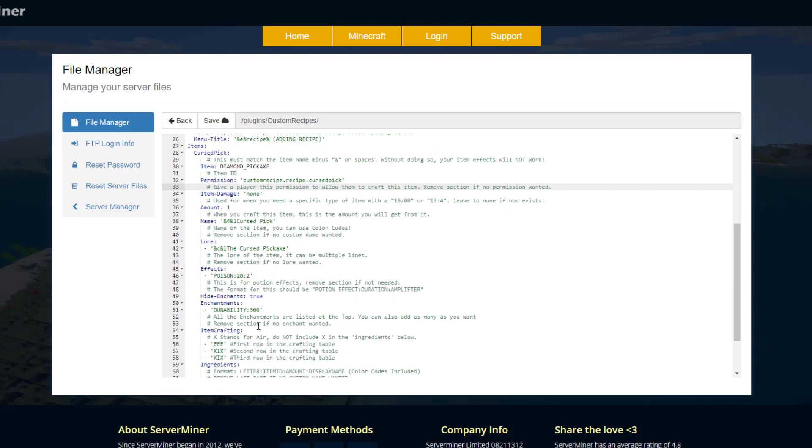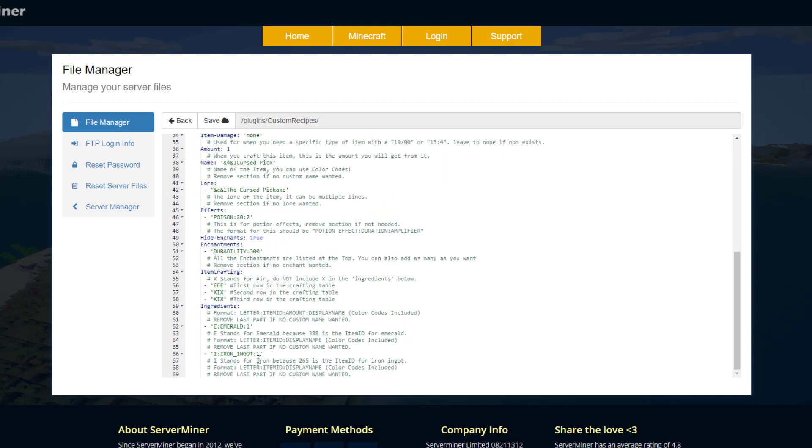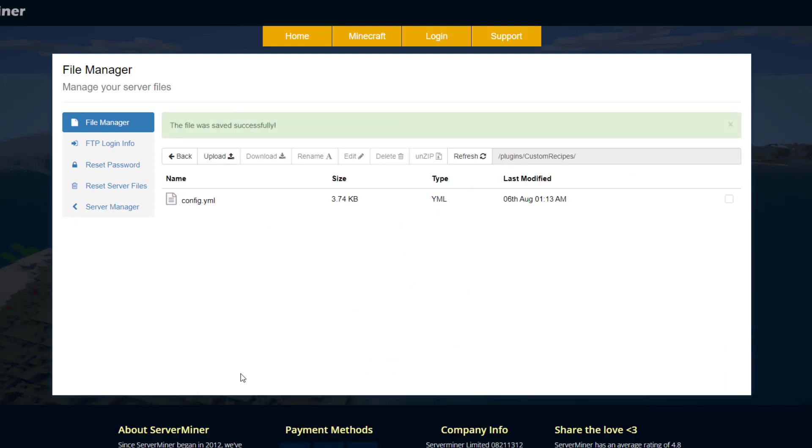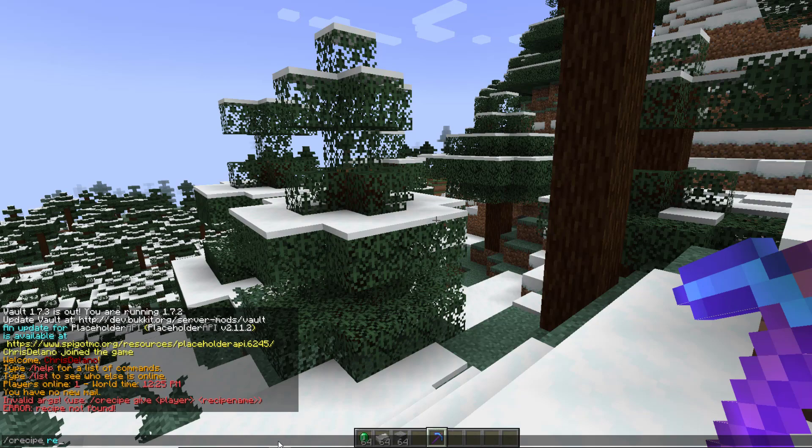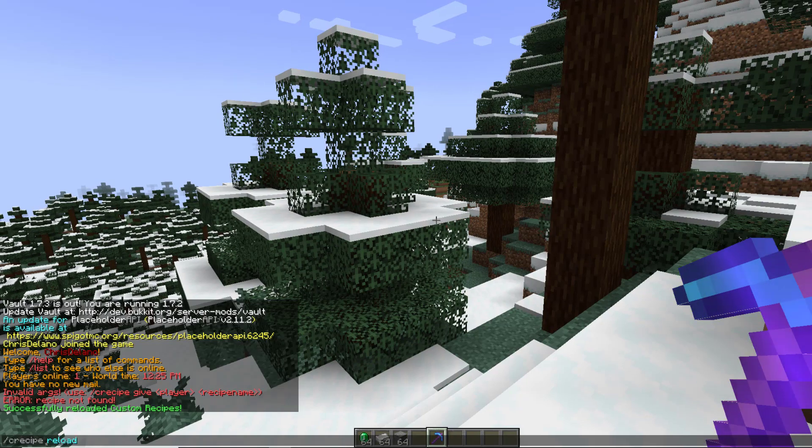Hit save on that, and once it is saved go back in game. Now we're back in game, we can do /c recipe reload, and once we've done that we should be able to do the command.